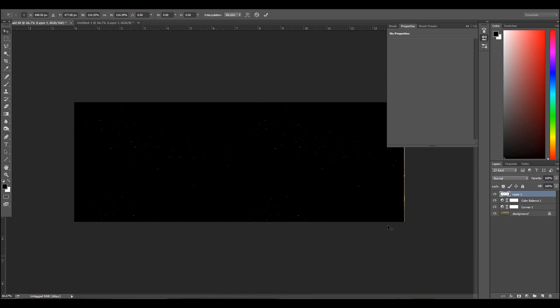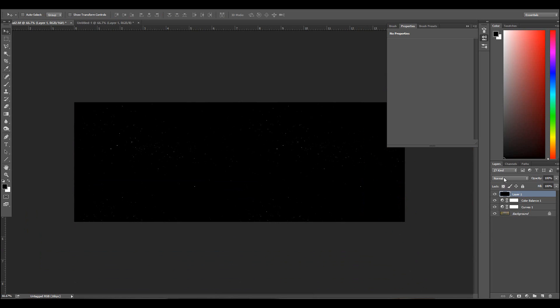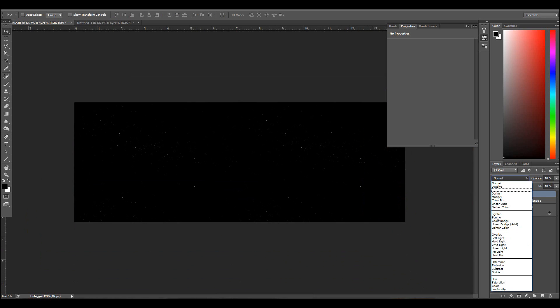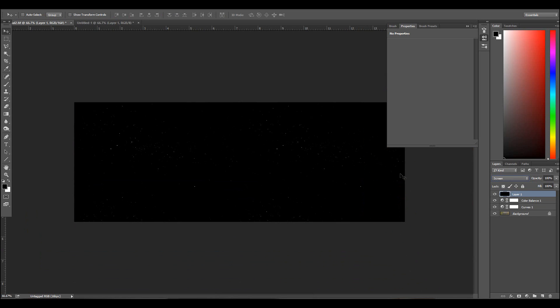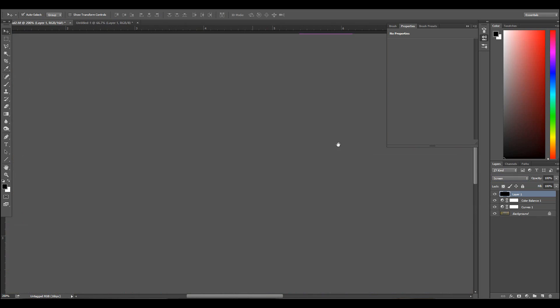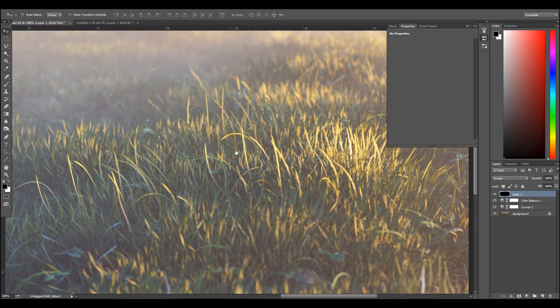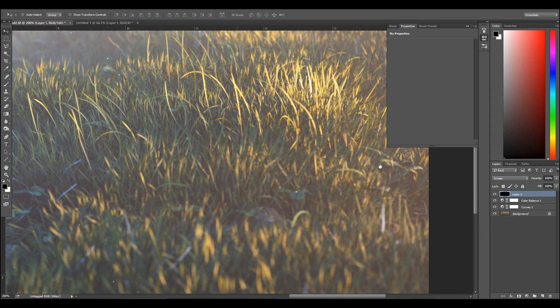Yeah that's just fine. And make that a screen. Now you can see we have some nice effects here.